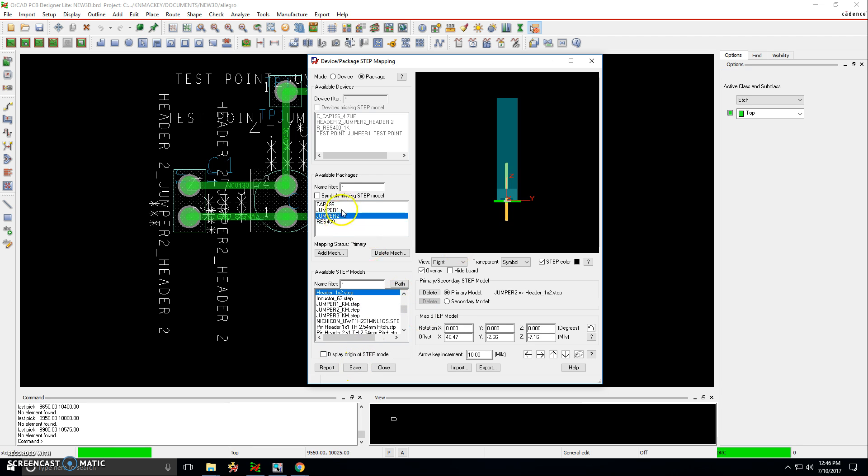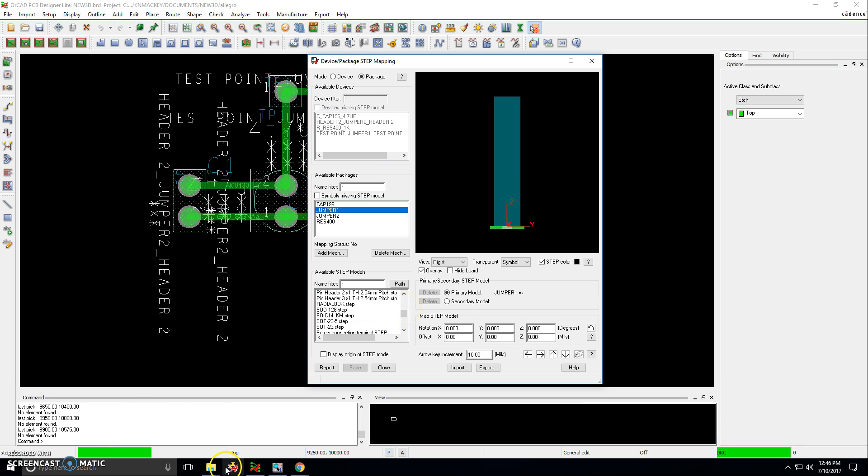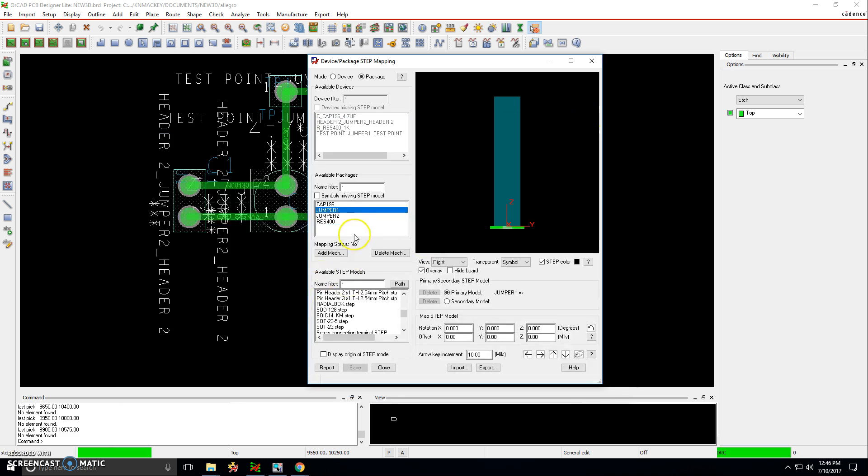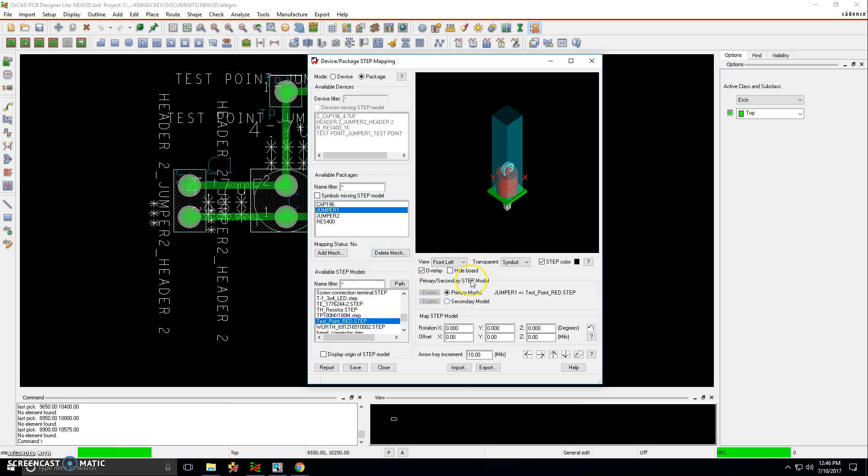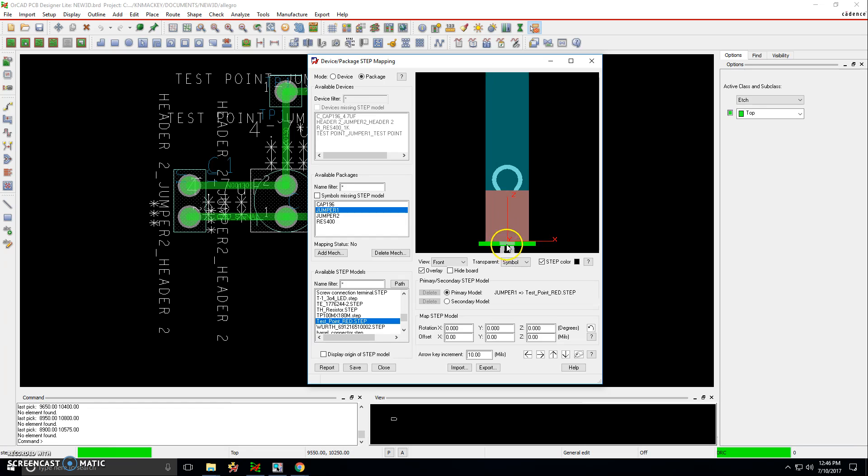Now we've mapped the 3D package to jumper 2, resistor 400, and jumper 1. Jumper 1 I used for the footprint name, but it's actually a test point. So they're not going to have the same hole size, but this is just to show you the idea. Test point underscore red is the file name. So let's look for that. Just want to score red. Good. Let's look at the front left view, and yeah, it's right on there. Looks good. Let's check the front. Zoom in with the left mouse button. Yeah. It's not bad. It's not bad. Let's save that.